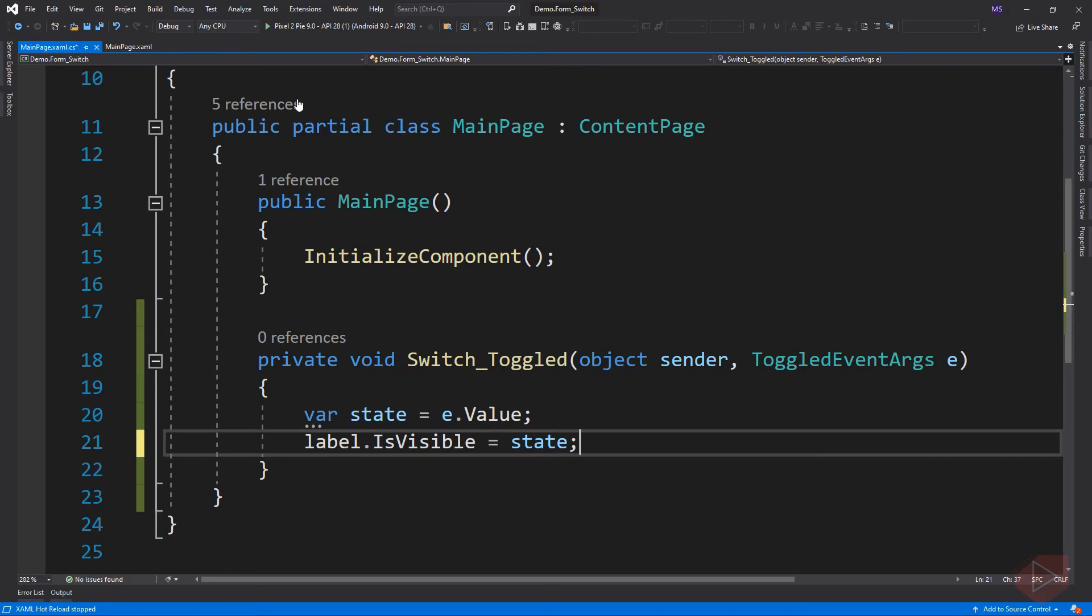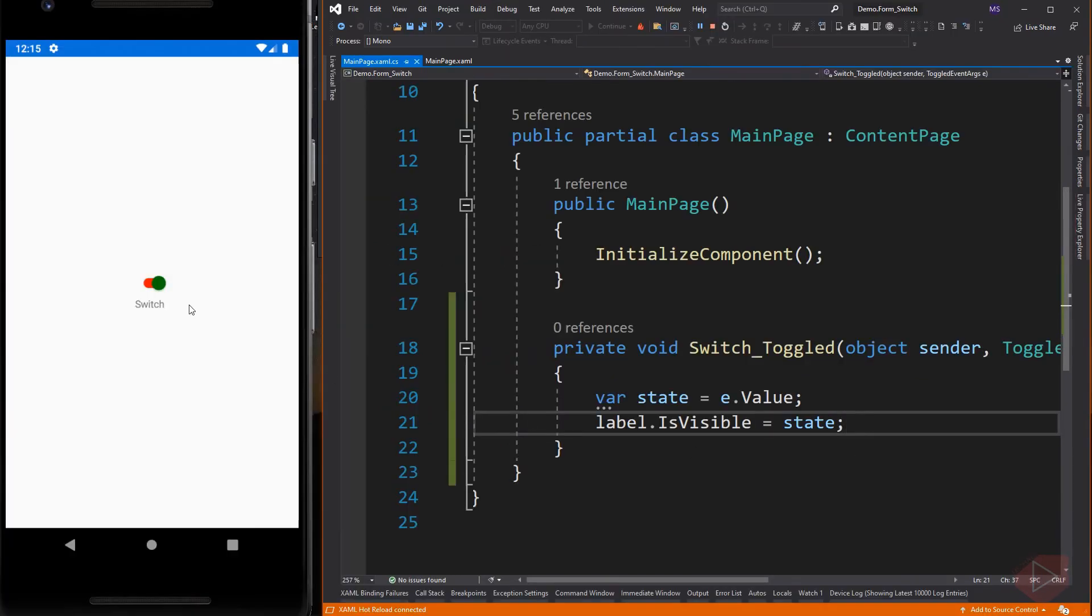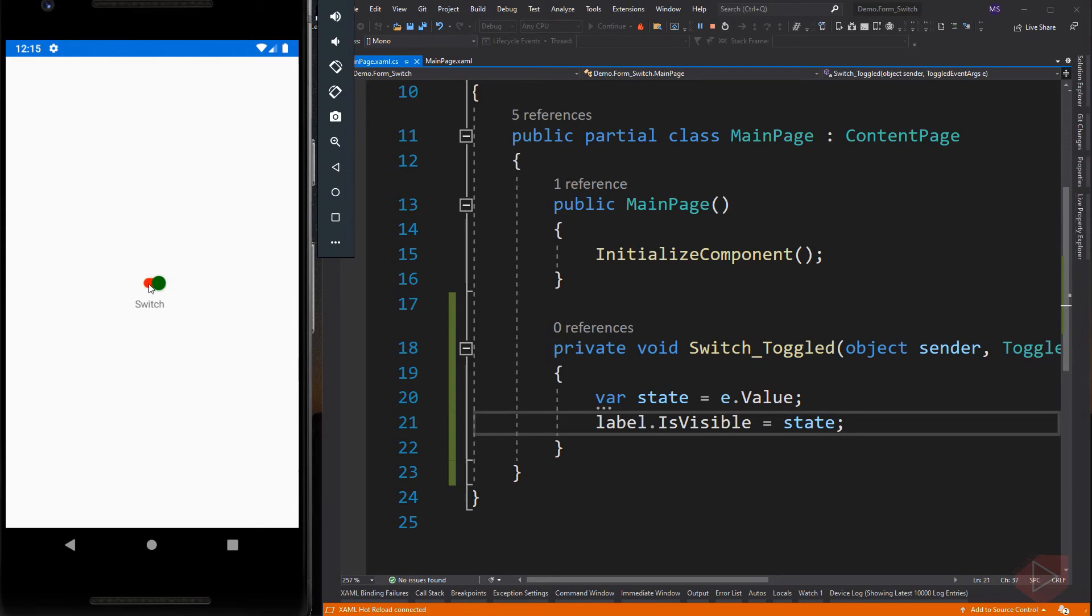Let's run the app again. The properties of the switch are backed by a bindable property, which means the switch can be styled and be the target of data bindings.